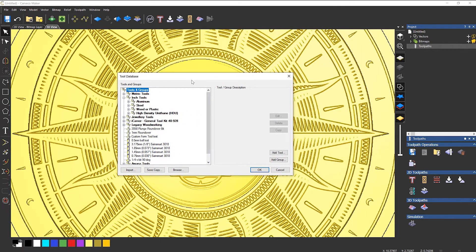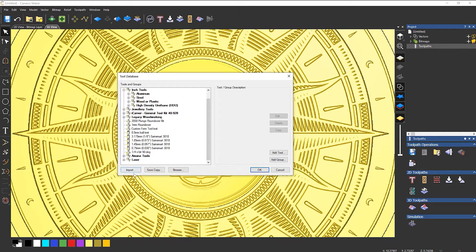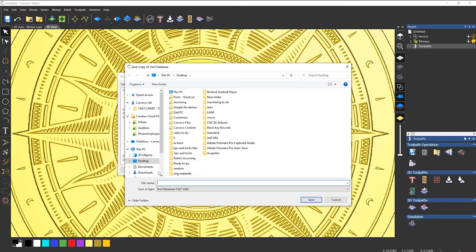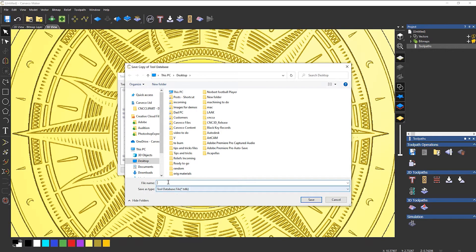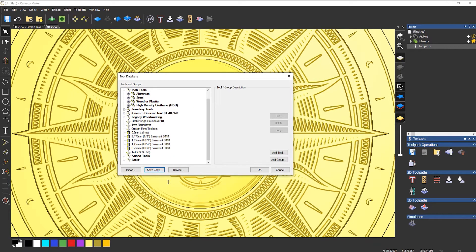And then if you select Save Copy, now this won't do individual tools, it will do literally the whole of the database. So if I save a copy, it saves a tool database file. If I save that as, let's say, new tools, it's created a copy. That's all that you need to do, and then just keep that somewhere safe.